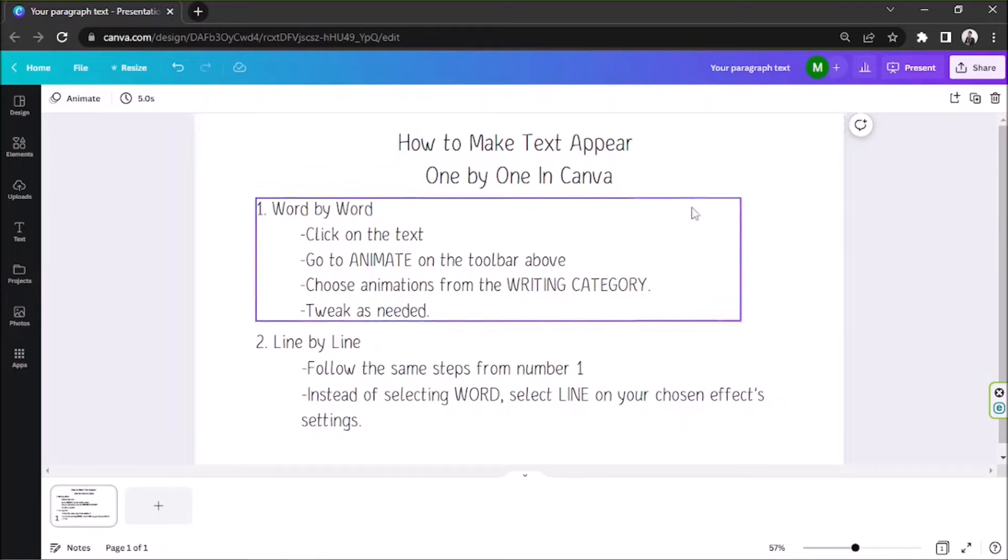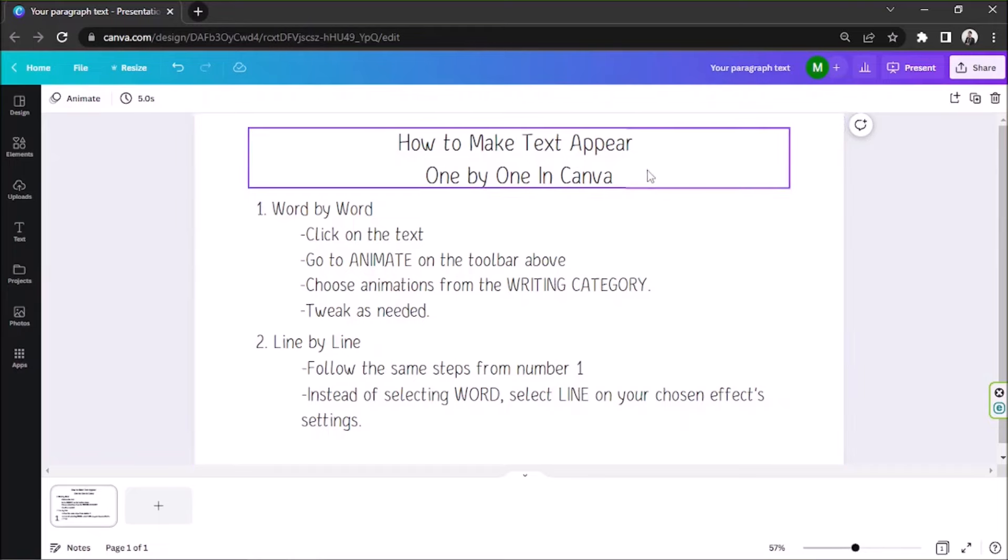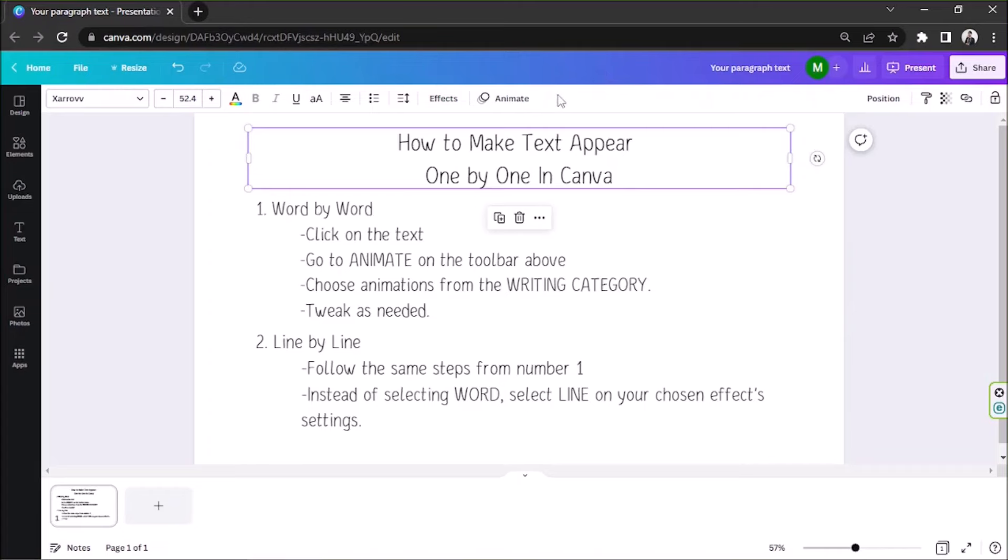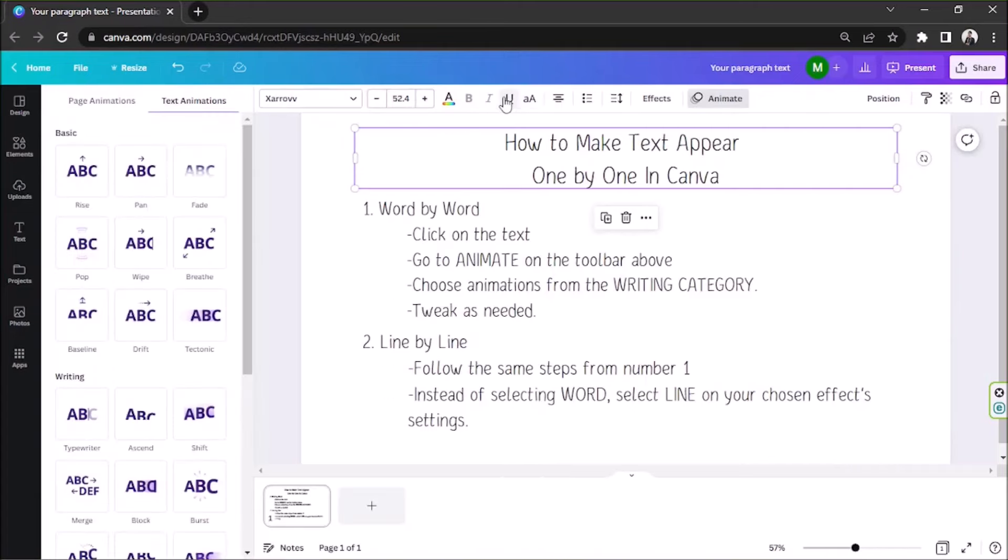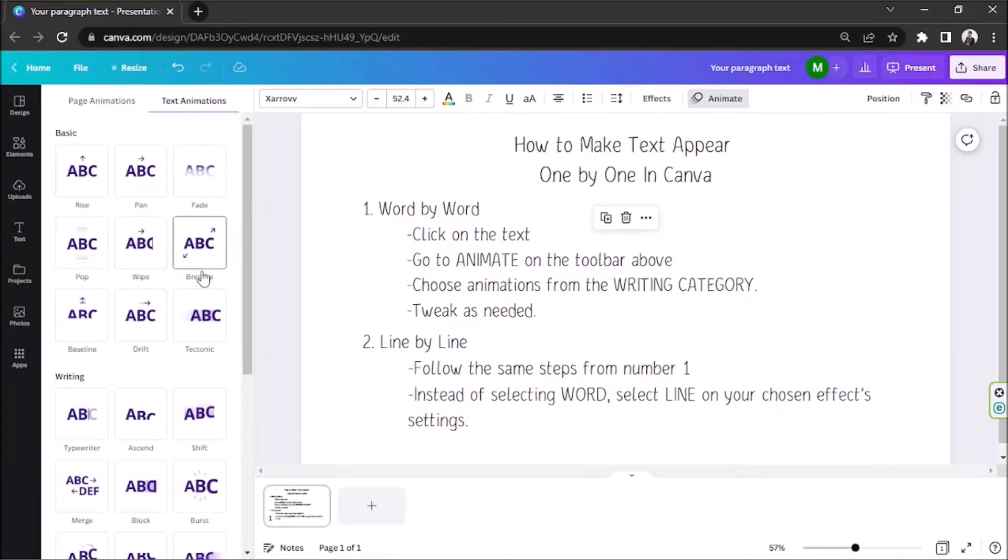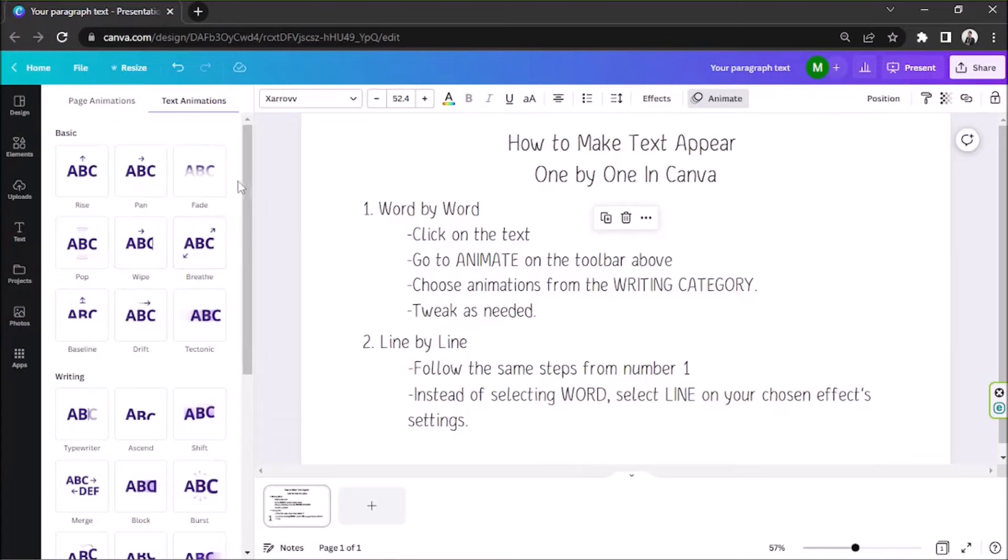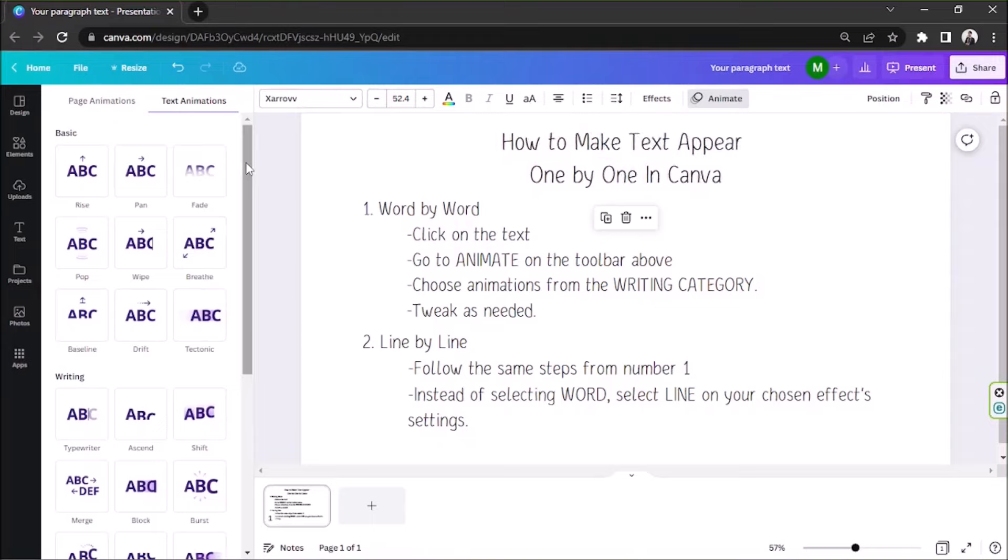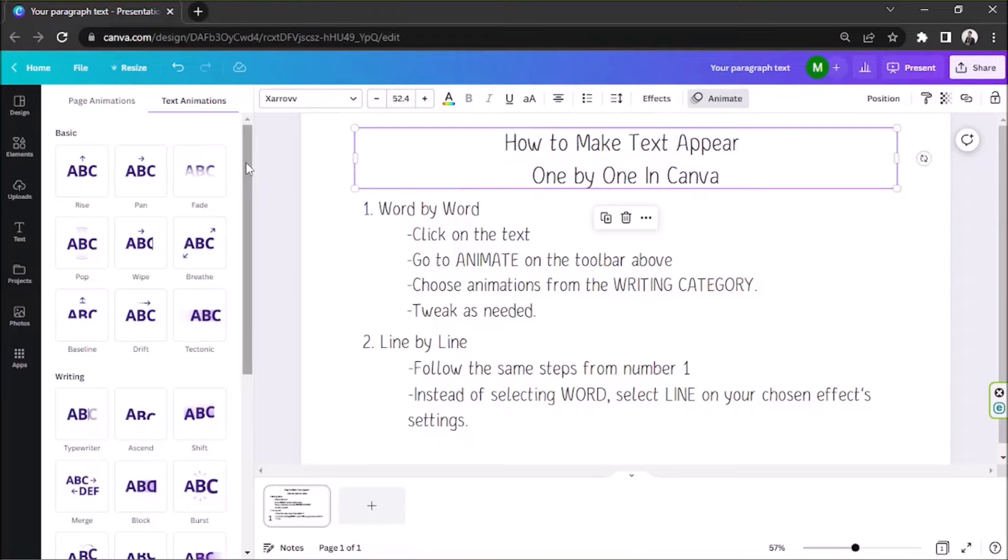Click on the text. Then, you'll see the text toolbar appear above. Click on Animate. On the side panel, you'll be able to see all the different types of simple animations you can apply to your text.